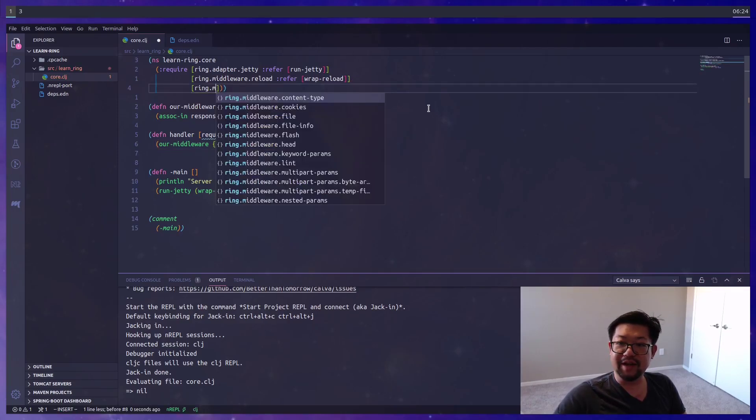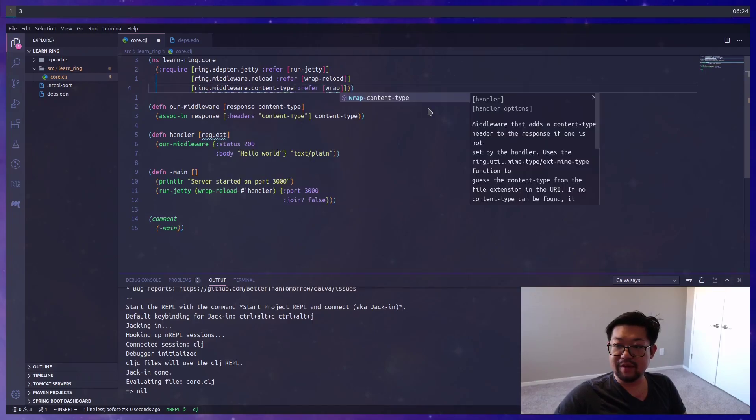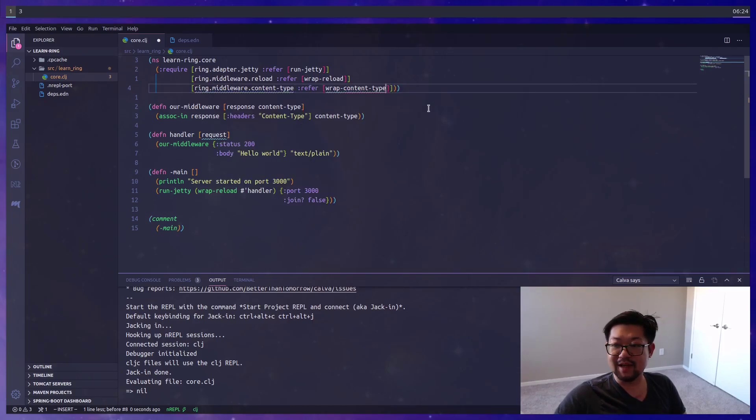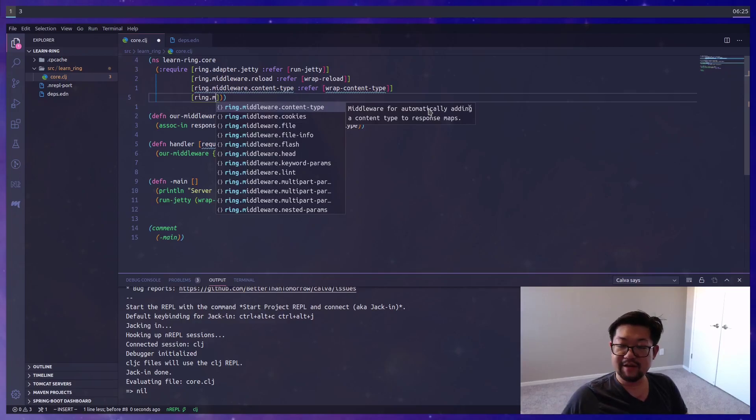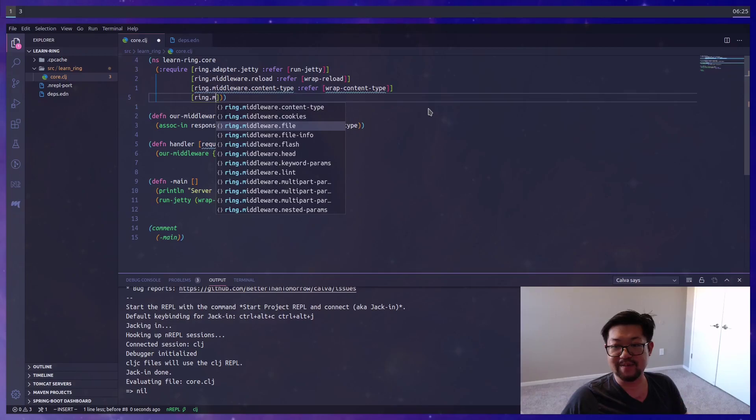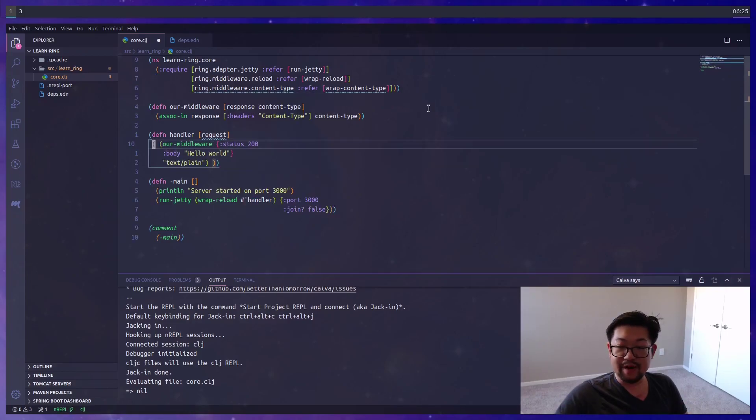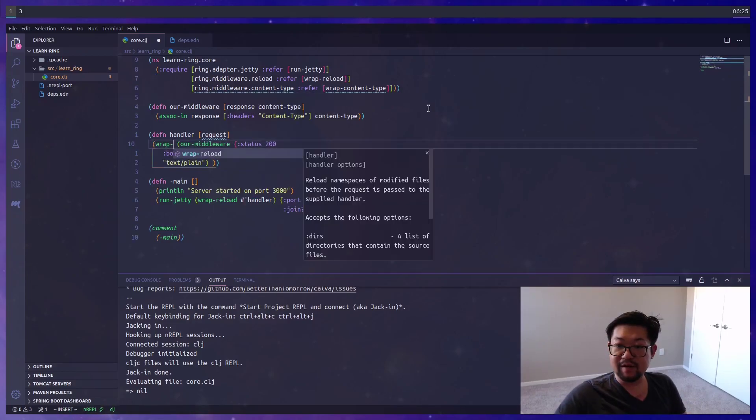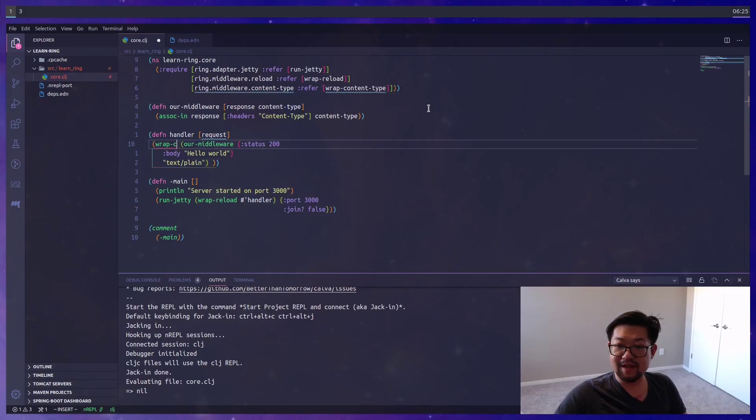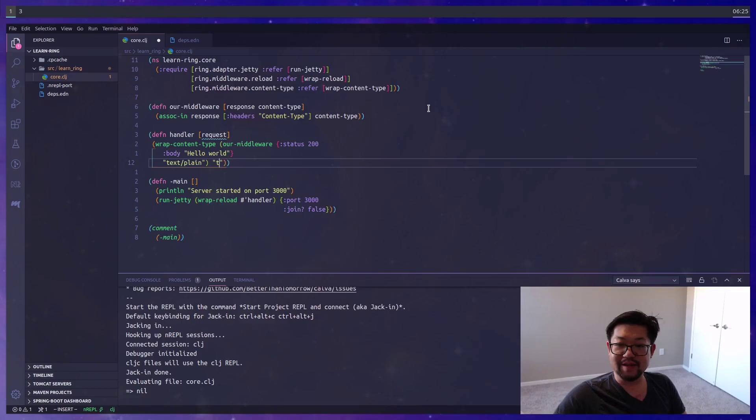Of course, Ring already gives us a content type middleware that we could use, and it is called wrap content type. There are many others including cookies and files or something like uploading files or sending back files. But if we wrap our middleware with wrap content type, which also means we have to add in text plain again, or if we want to do something fancy like application.json, we can. But as you can see, this could get a little messy.